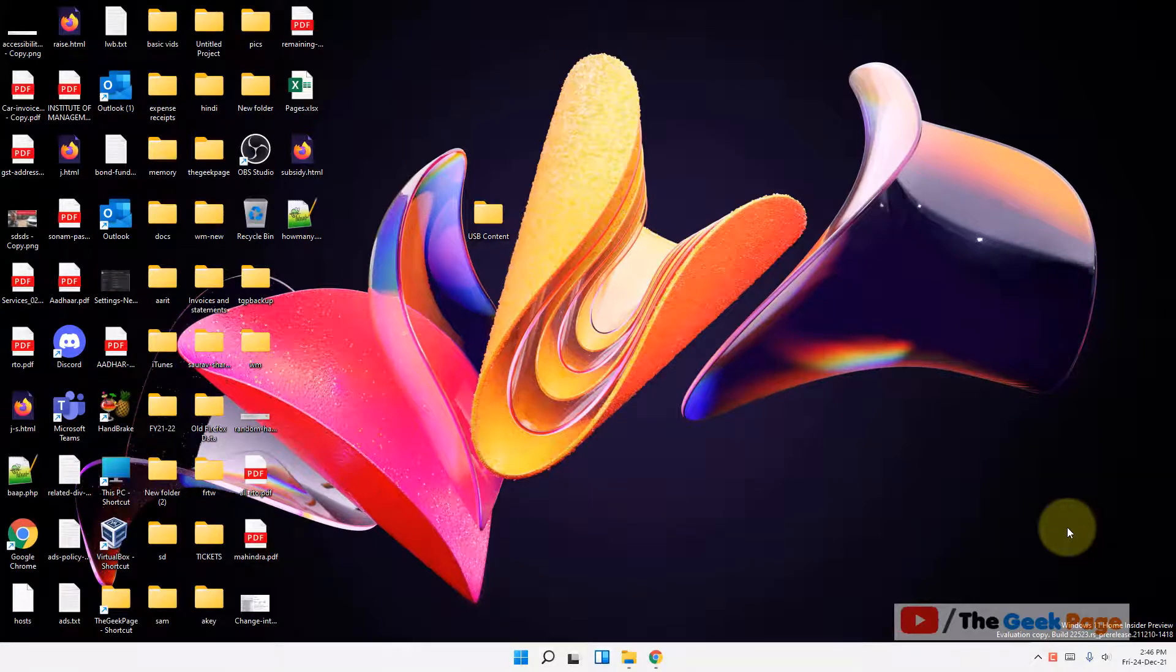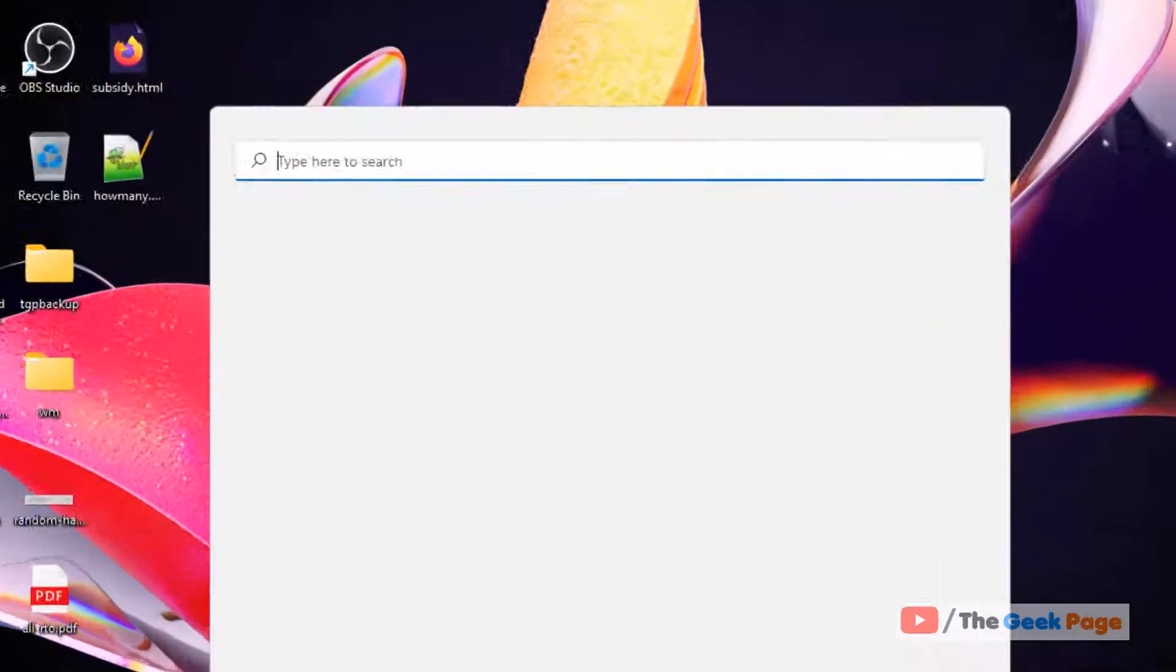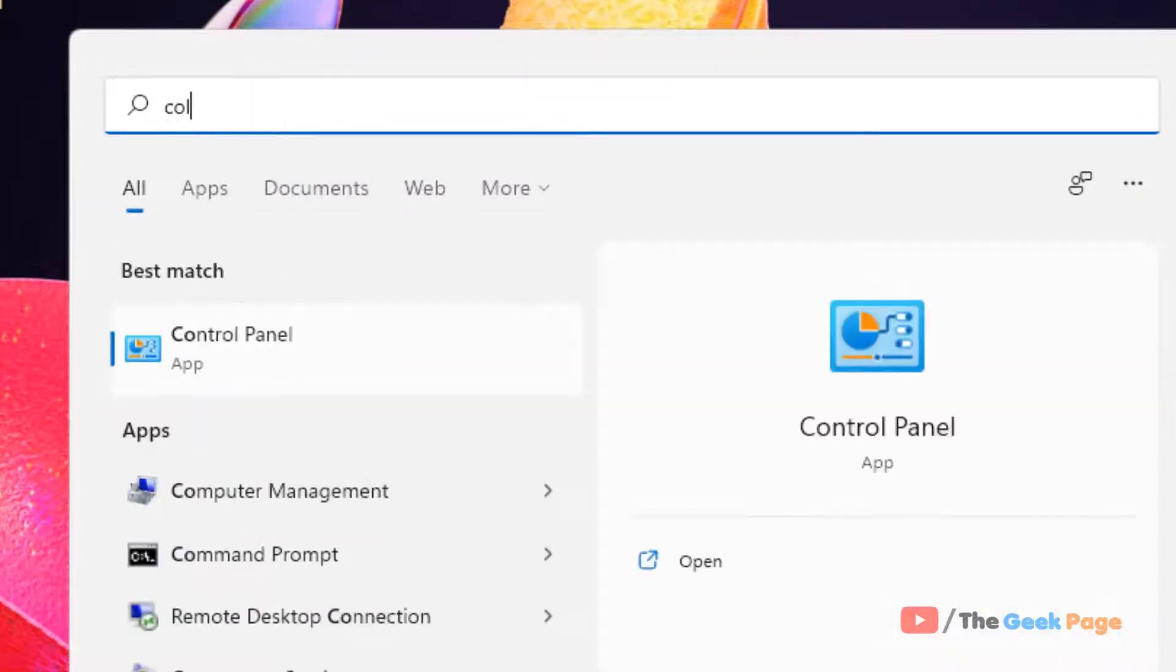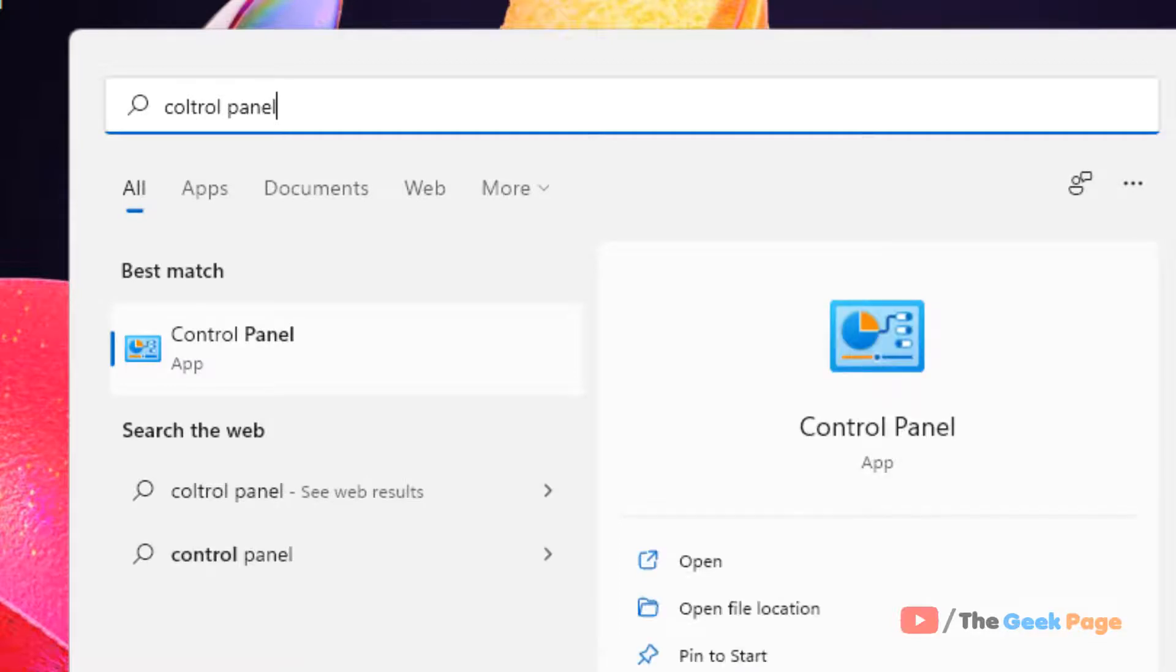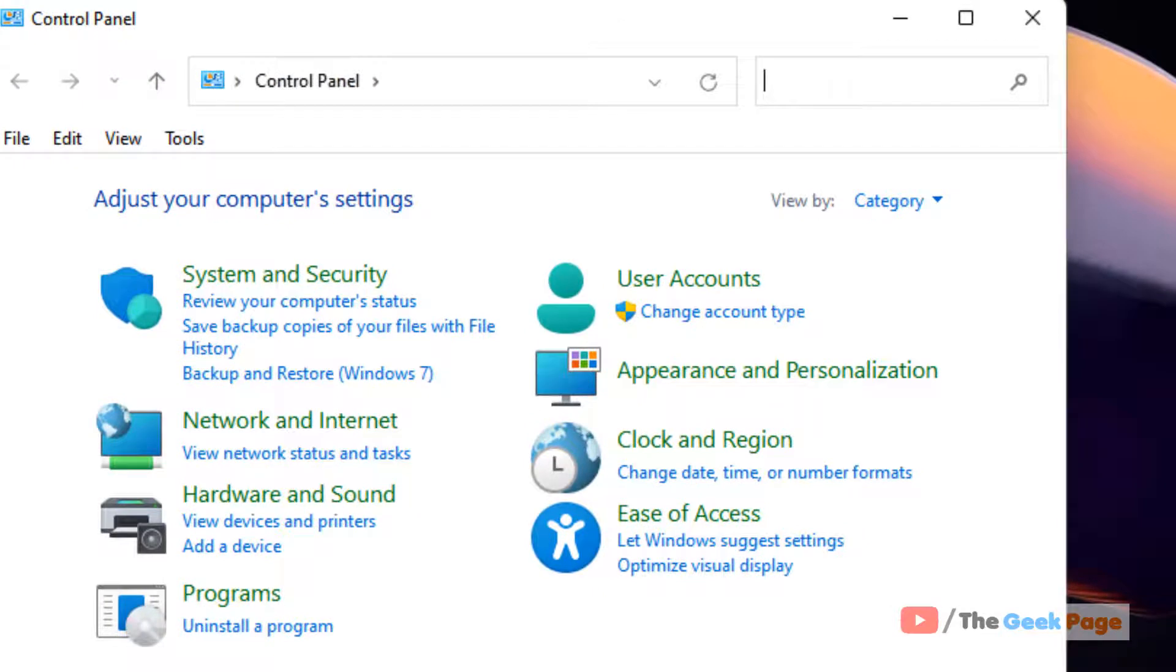Hi guys, if your keyboard is beeping and not typing in Windows 11 computer, here is the fix. What you have to do is search control panel in the search box, now click on control panel to open control panel.